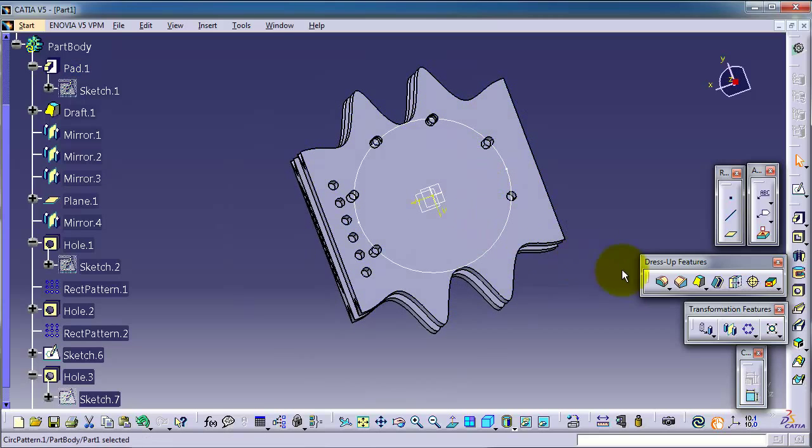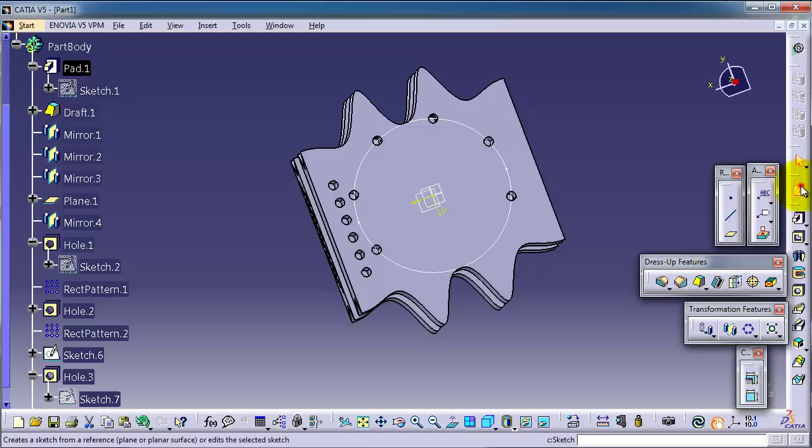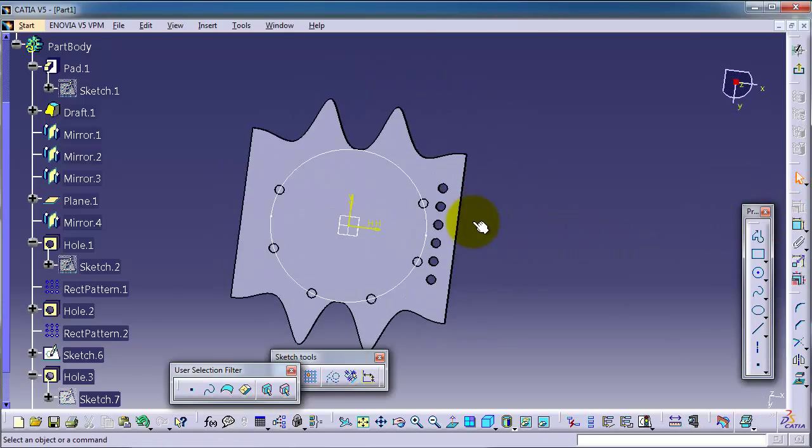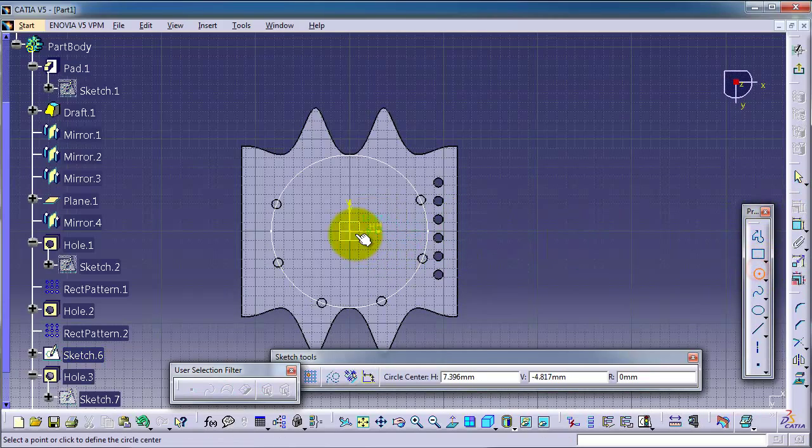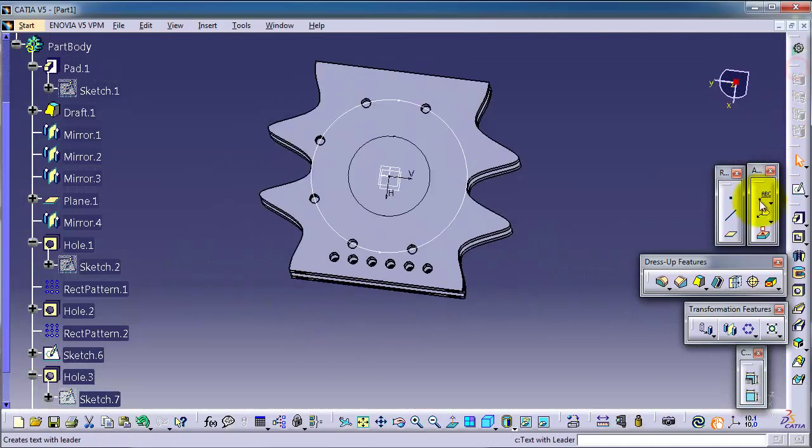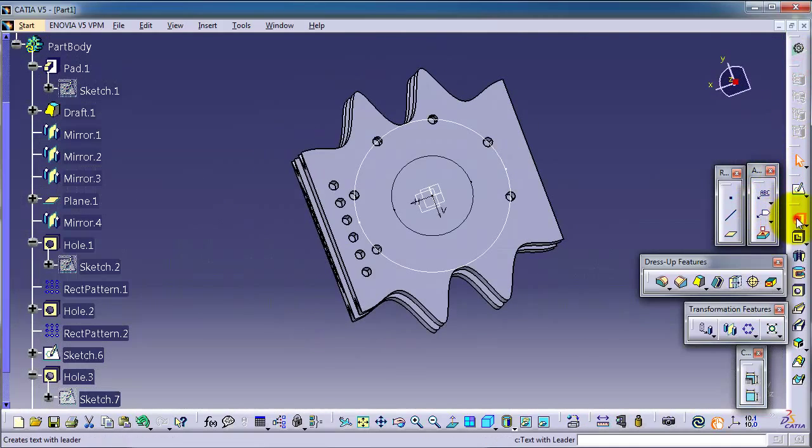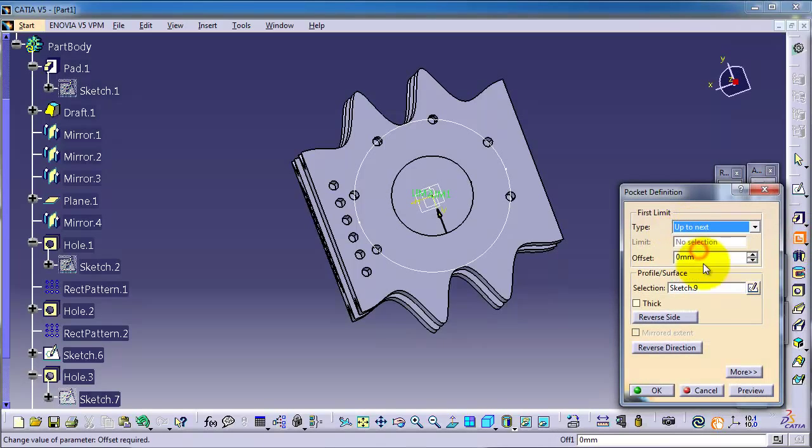Let's create a cylinder cut on this part. Pocket up the next, and we have sketch.